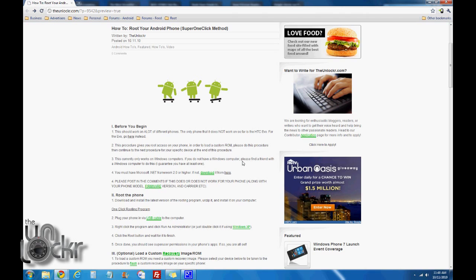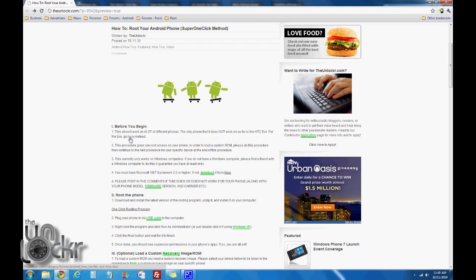Okay, before you begin, this should work on most phones. It does not work on the HTC Evo, so if you have the HTC Evo, please click on the link there to be taken to that procedure instead.